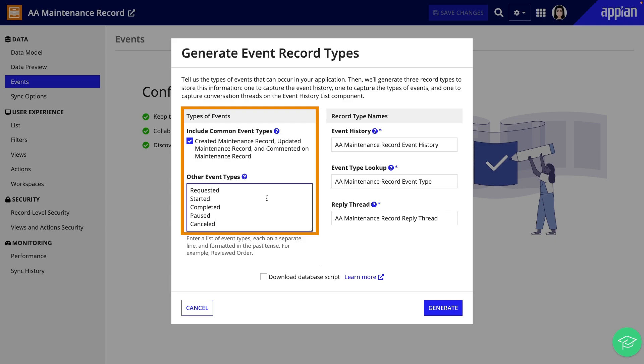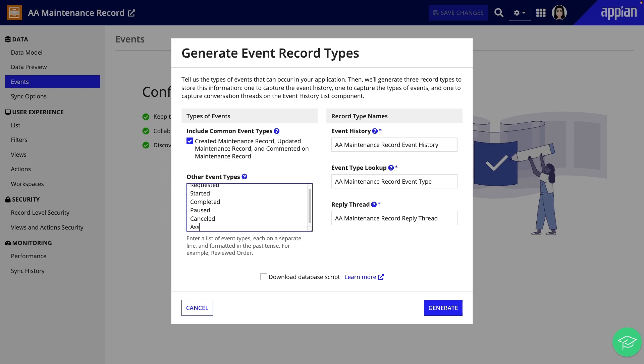You can also choose to include common event types: created, updated, and commented on. For maintenance requests, I'll add requested, started, completed, paused, canceled, and assignment changed.